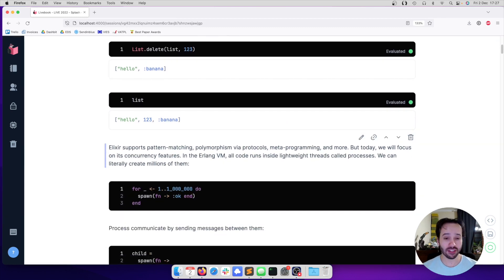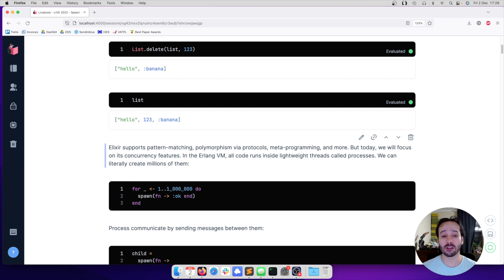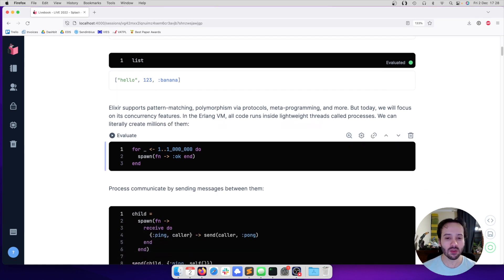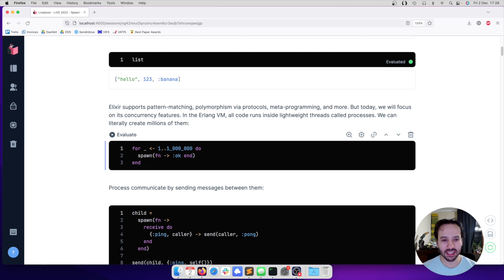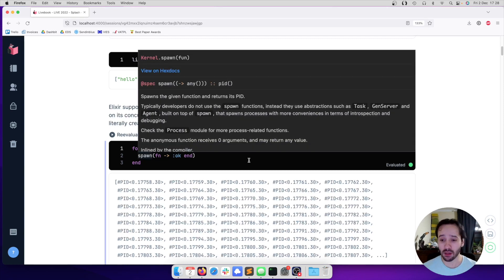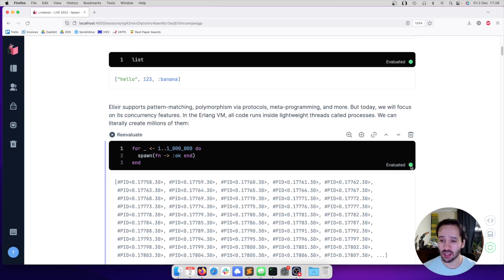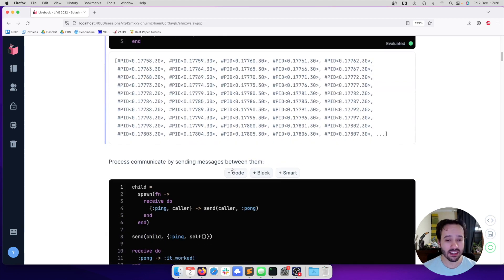There are many features in Elixir - pattern matching, metaprogramming, worth talking about - but today I want to focus on concurrency and distribution. In the Erlang Virtual Machine, all code runs inside lightweight threads called processes. We can literally create millions of them. If I execute this code that is spawning a million processes, we can see that it ran in 1.7 seconds.